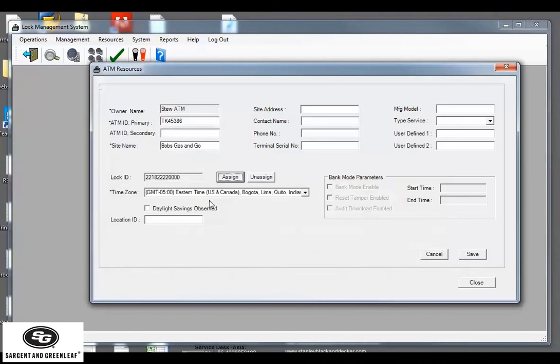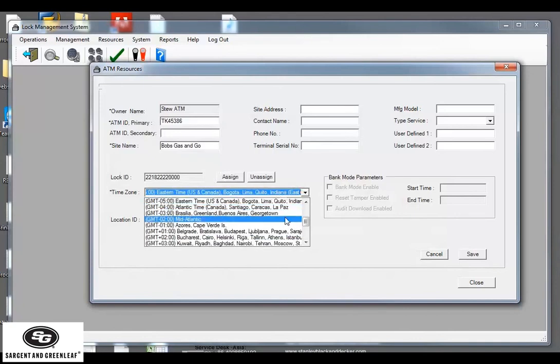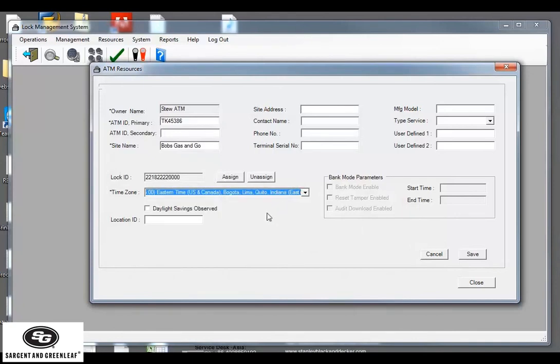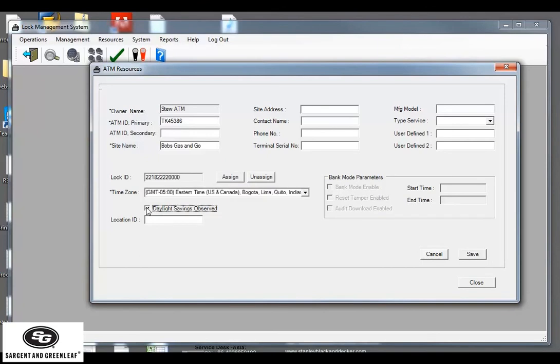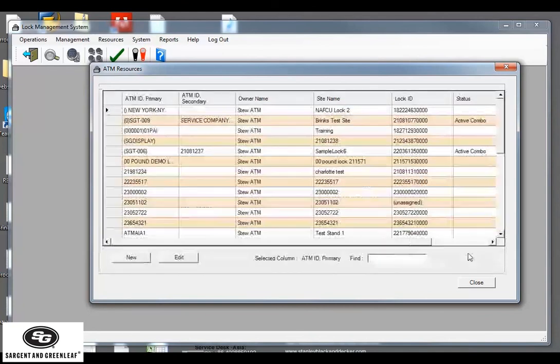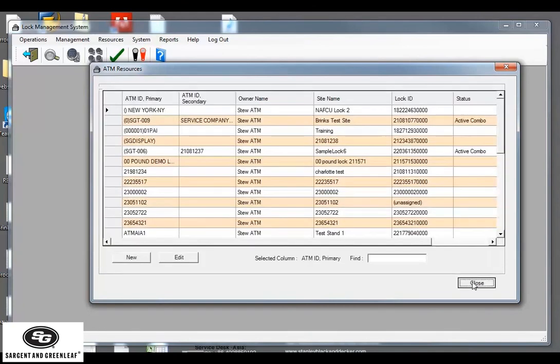The time zone we're in, which defaults to your system time. If it comes out of something different, make sure you select the correct time zone. And also select Daylight Savings, because we do observe Daylight Savings time. Next, click the Save button. And close.